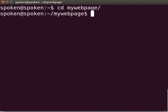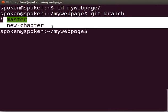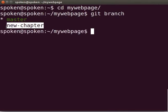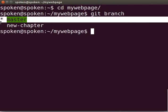Let us check the Git branch list by typing git space branch. We can see that we have two branches named master and new chapter. The new chapter branch was created earlier in this series and master is the default branch. Currently, we are in the master branch.